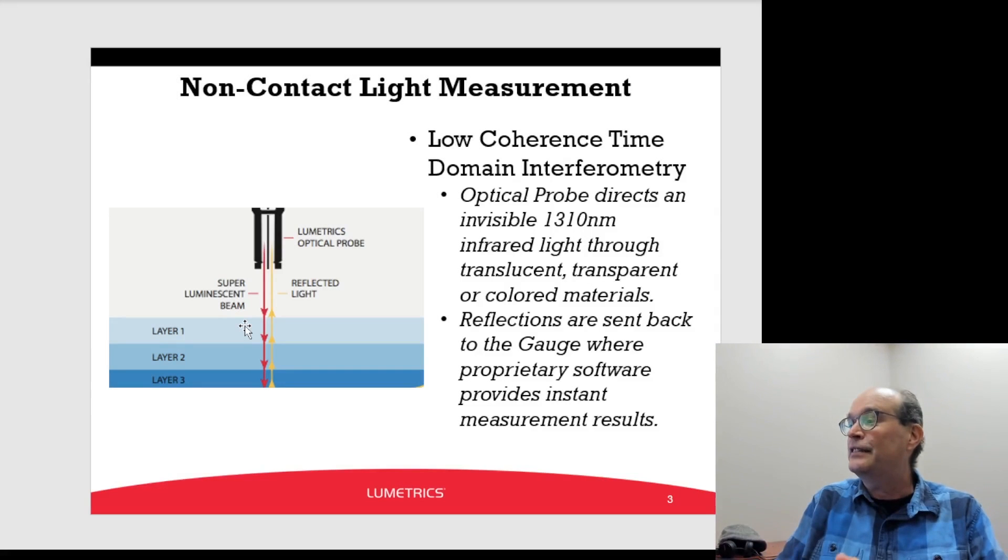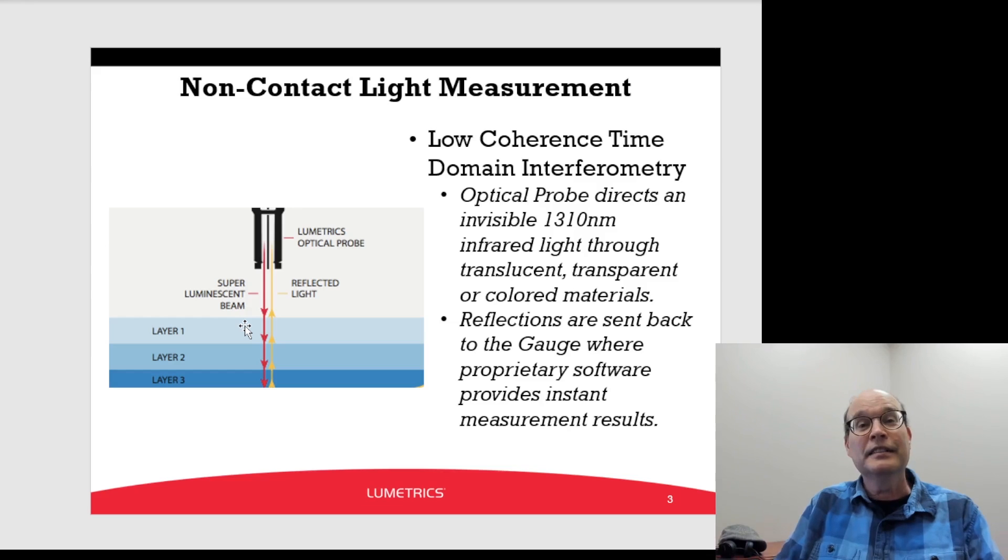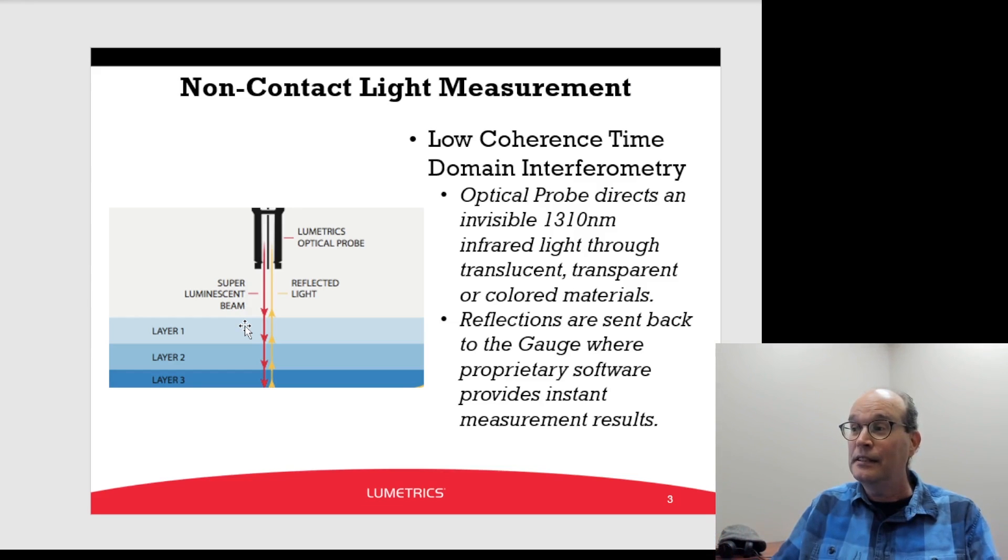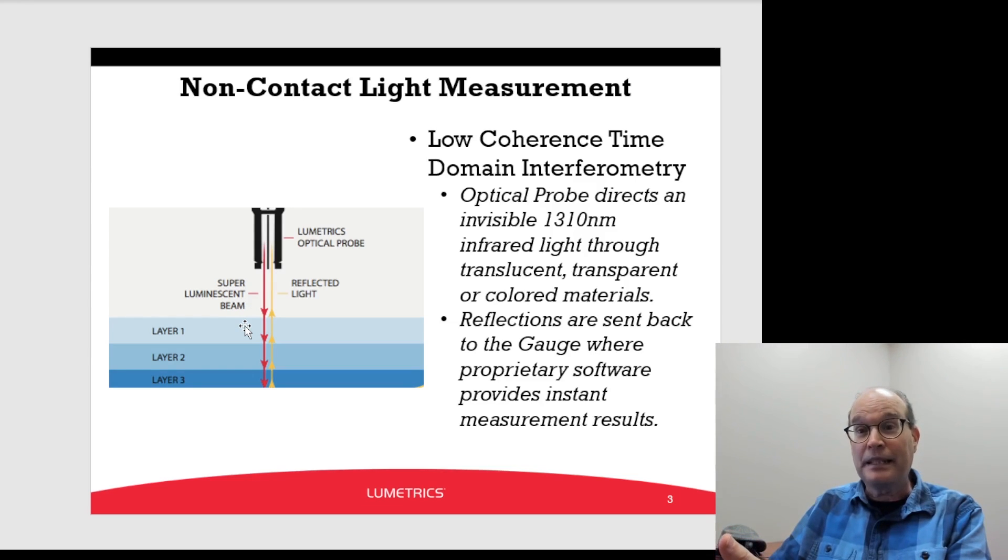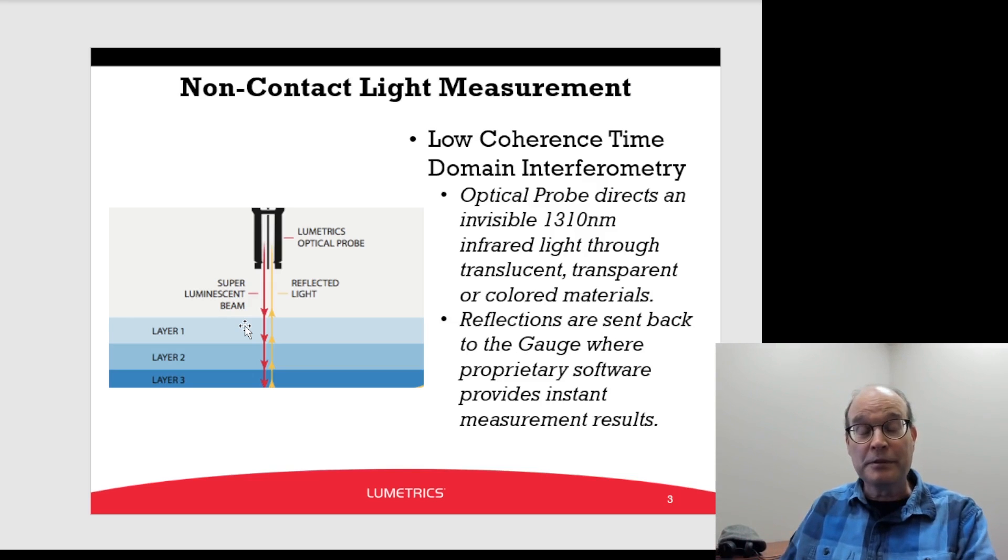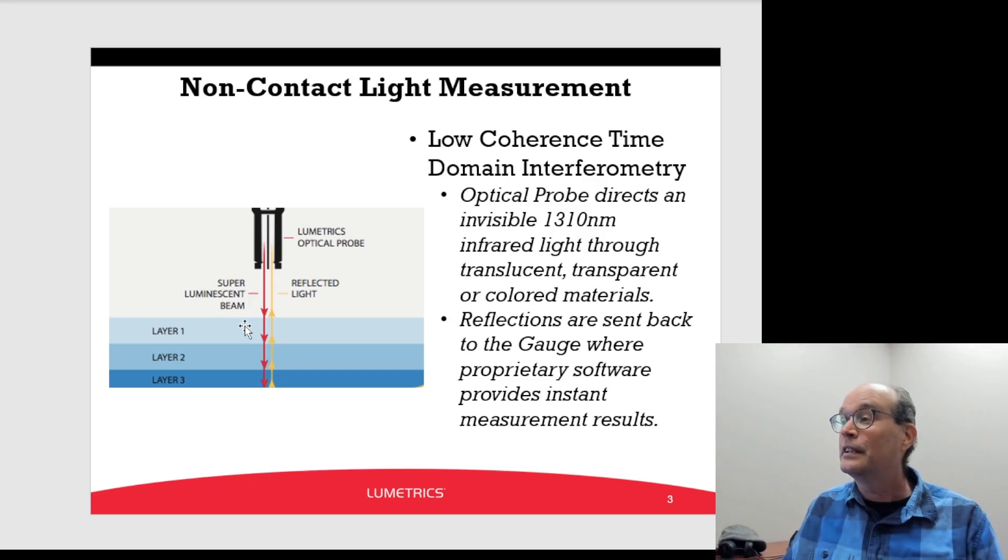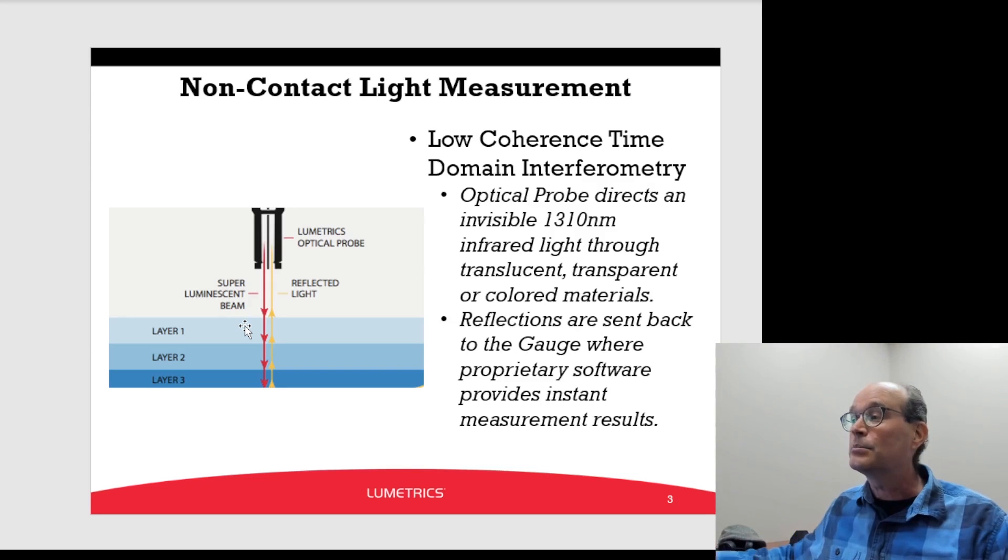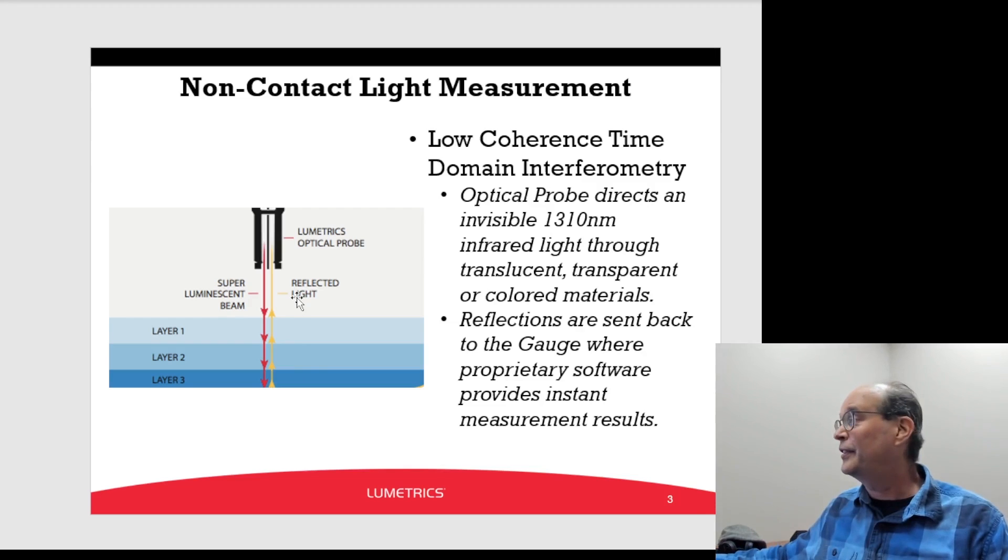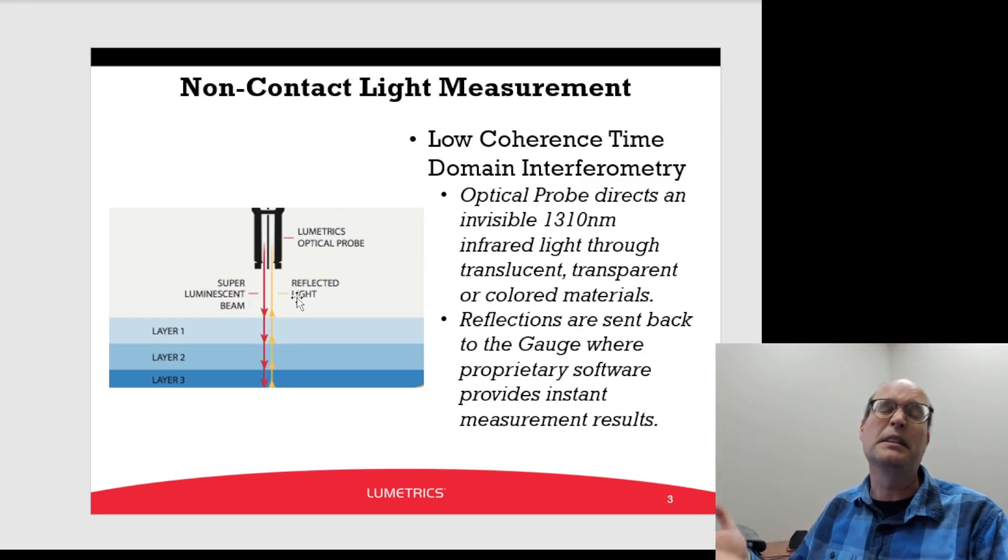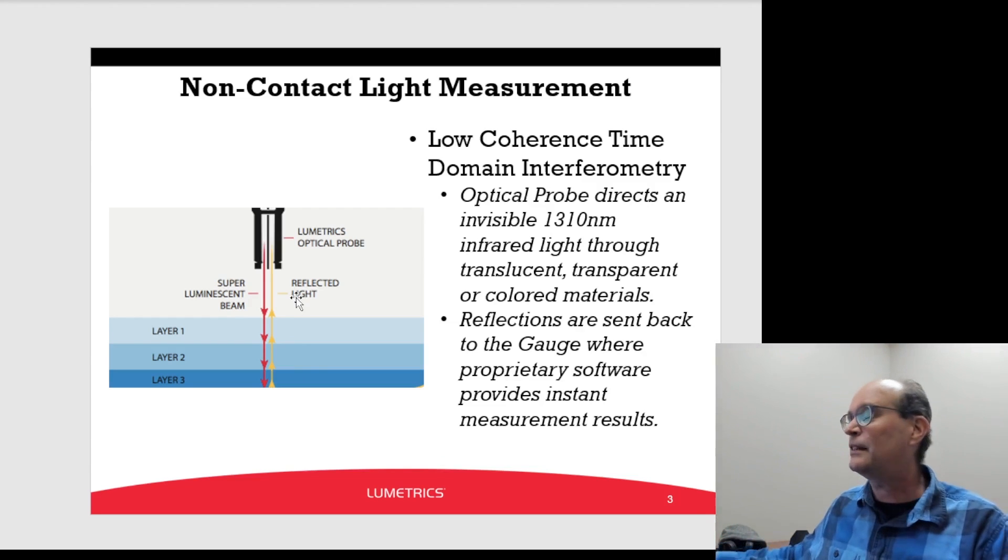PowerPoint Dave here. Large as life and twice as ugly. Let's talk about the OptiGauge. This is what we're doing the measurement with. This slide here presents the theory, a bit of the theory, about how it works.